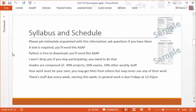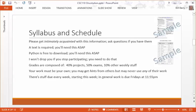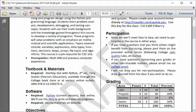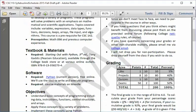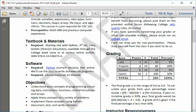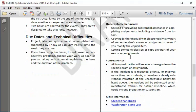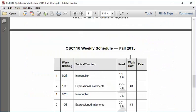In terms of the syllabus and schedule, it's important that you get very well acquainted with these documents and ask any questions. The syllabus is sort of a contract that expresses what you need to do for the course to be successful and what parameters you should be aware of. Please read these very carefully. Here's what the syllabus looks like. It talks about participation, textbooks, how grading is going to work, projects and exams.